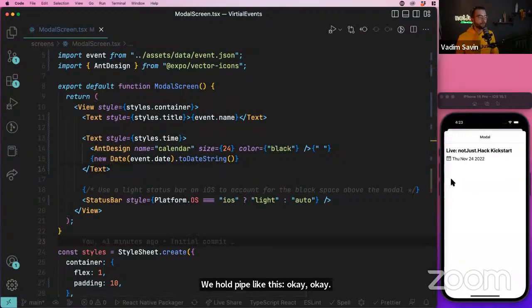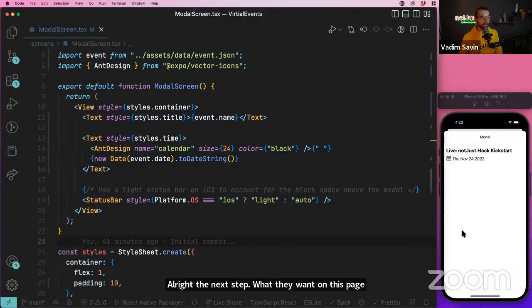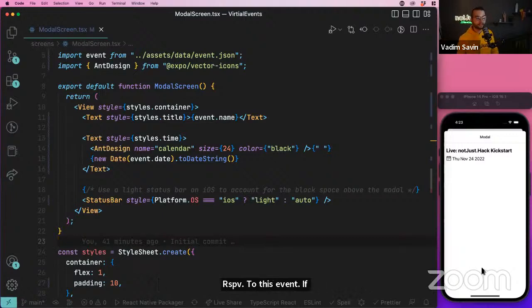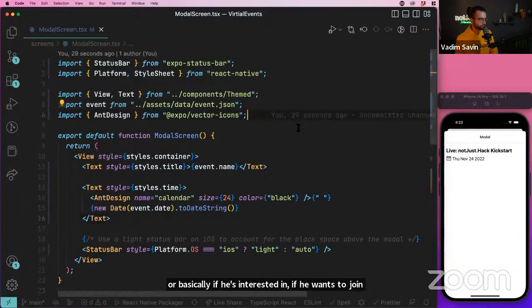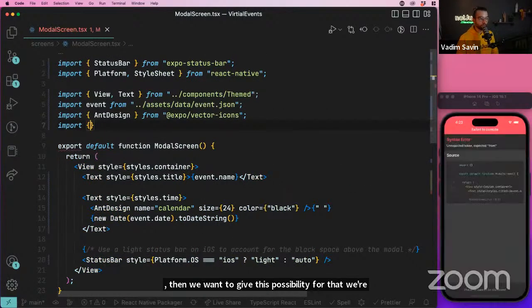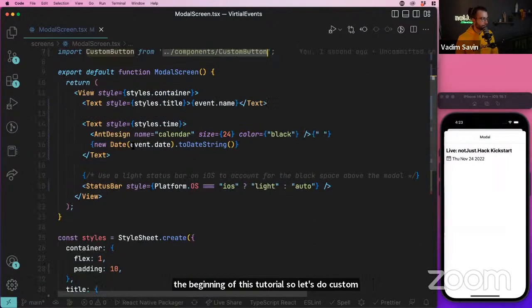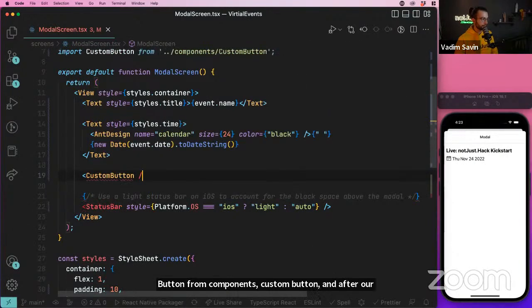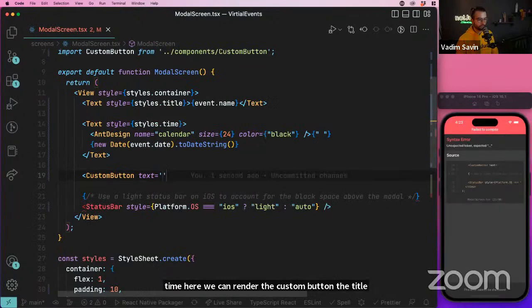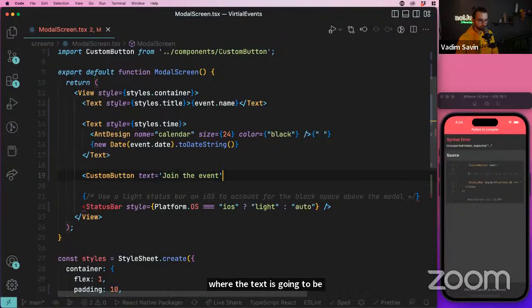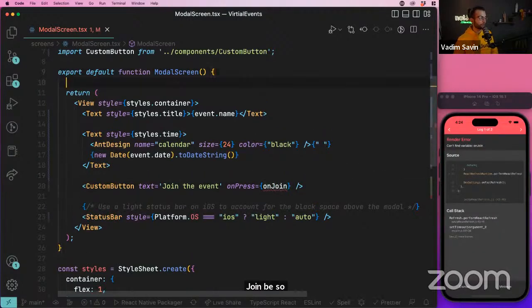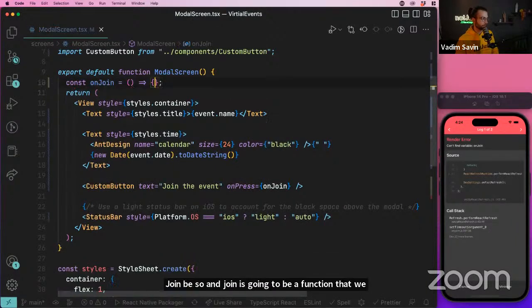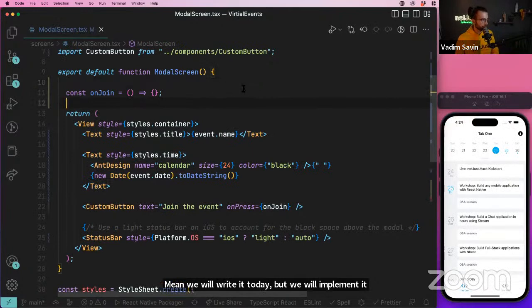Now add a join button using the CustomButton component: import `CustomButton` from `components/CustomButton`, render it after the date with title 'Join the Event' and an `onPress` callback called `onJoin`. We won't fully implement `onJoin` today — that will come tomorrow when we work on the backend.